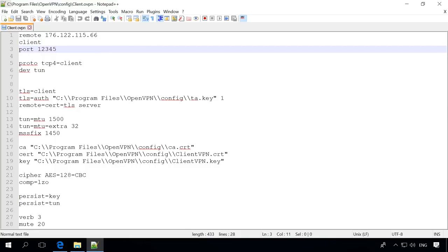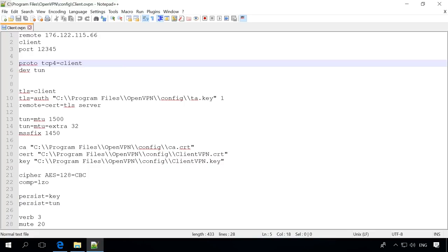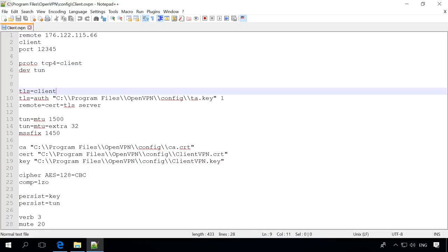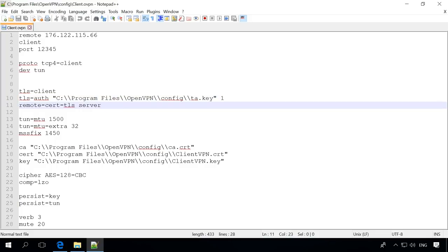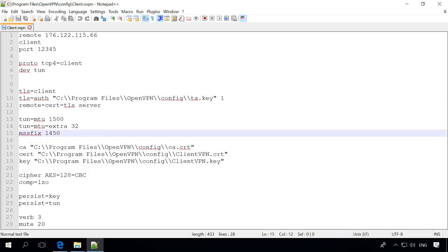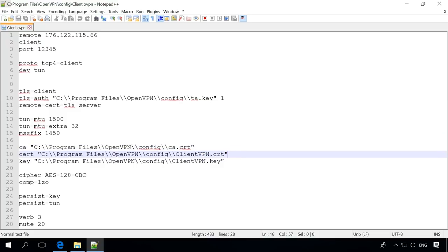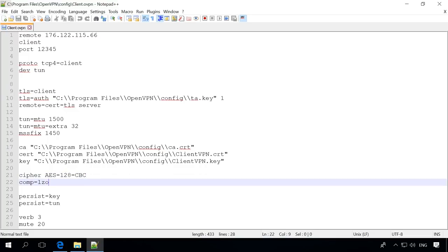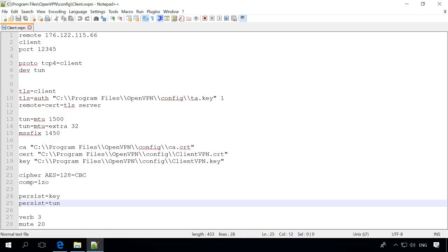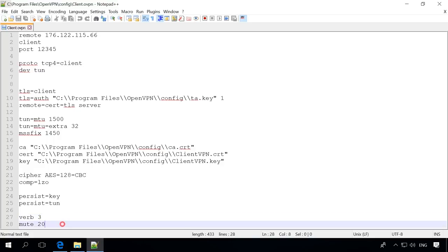Port 12345 – the port for OpenVPN Proto-tsp4 client – specify the protocol for OpenVPN DevTone – interface type TLS client – the cryptographic transmission protocol TLS off The path to the file TA key. Check it, because in your case it can be different. For the server add 0 after the key pass and 1 for the client. Remote CRT TLS server Protection TAN MTU TAN MTU extra MSS fix Packet size Path to keys CA CRT ClientVPN CRT ClientVPN key. Cipher AES 128CBS – choice of encryption cipher Comp IZO – set data compression setting in the tunnel. Persist key Persist tone Don't re-read key and tunnel data when the connection is broken. Verb 3 – debugging mode level Mute 20 – the number of repeating messages. That's all! Save it!